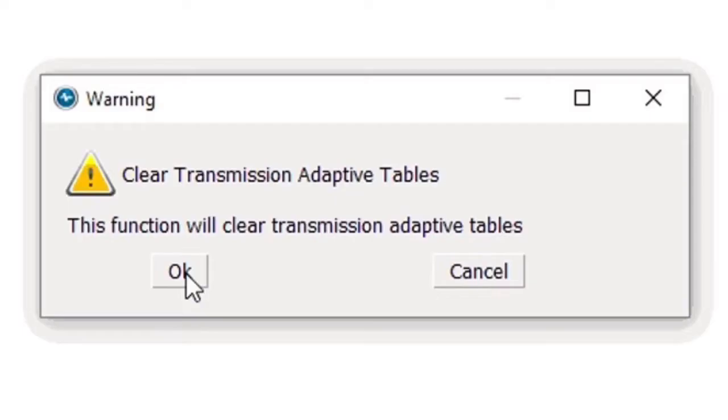That's going to give us a pop-up, and I'm going to click the OK button that we do want to clear the transmission's adaptive tables.